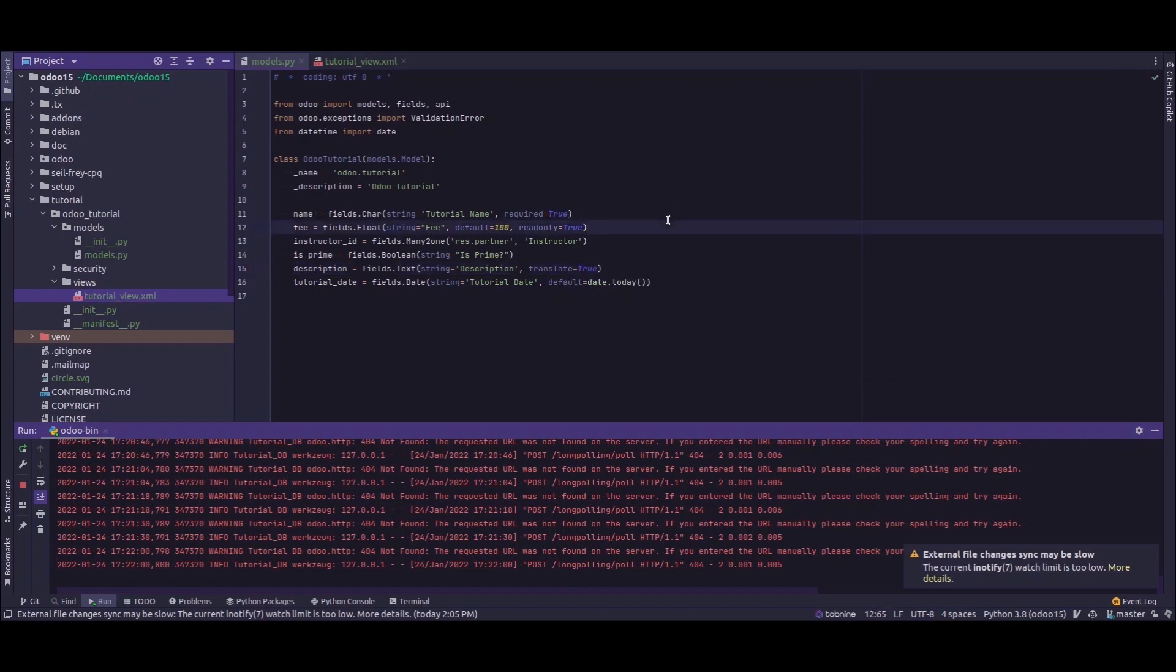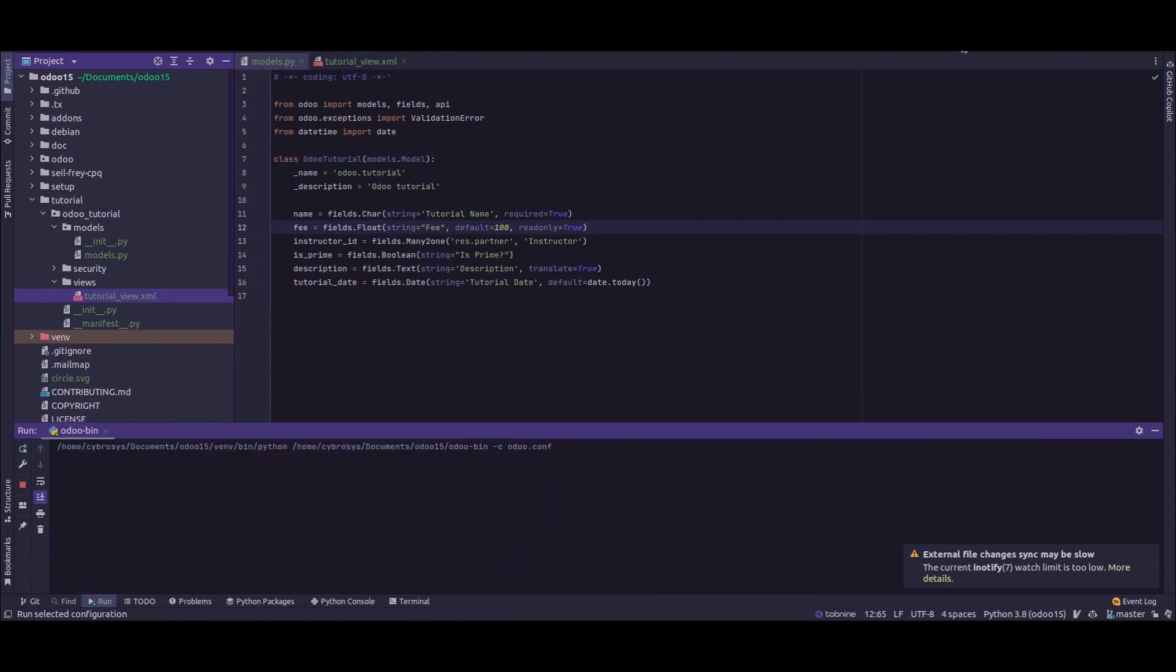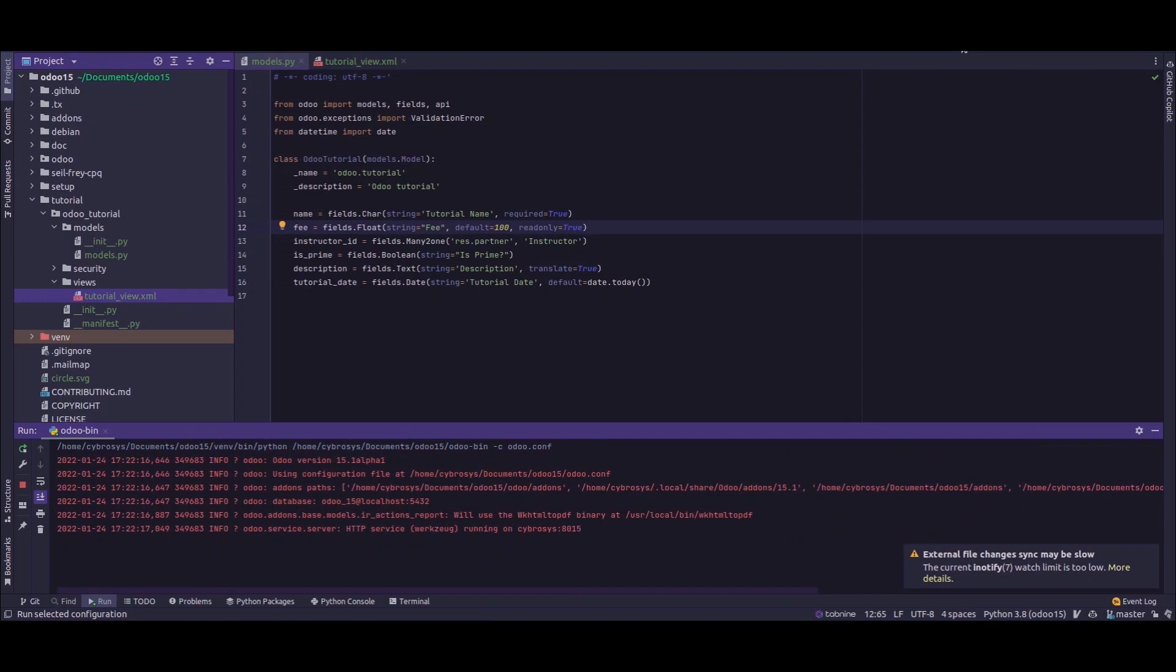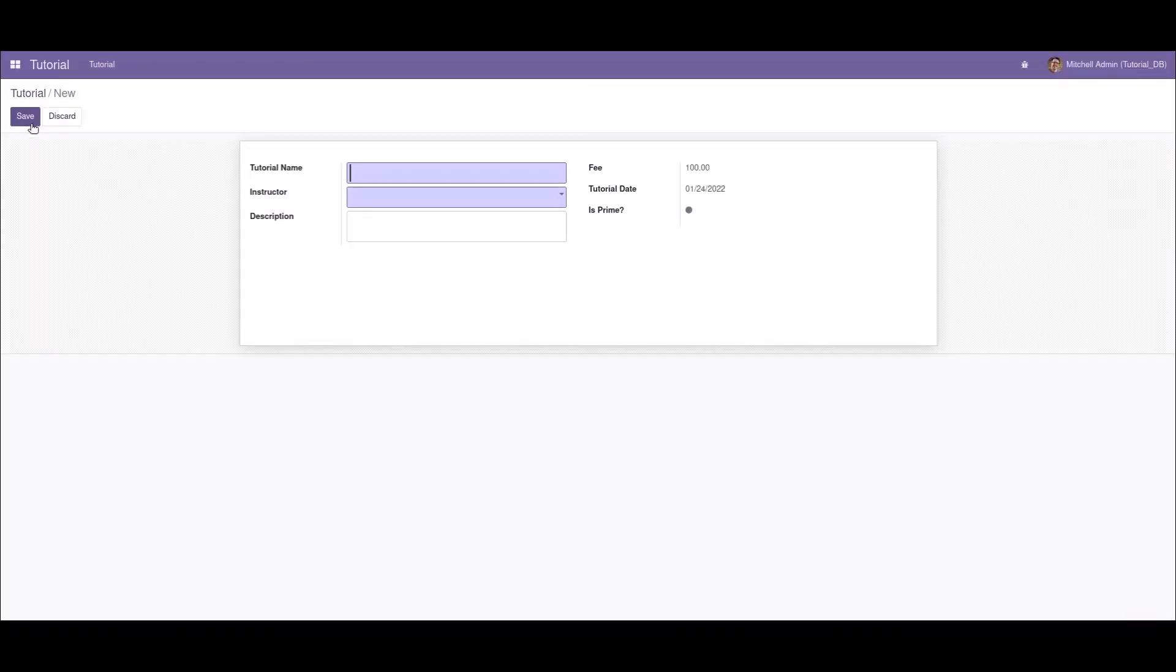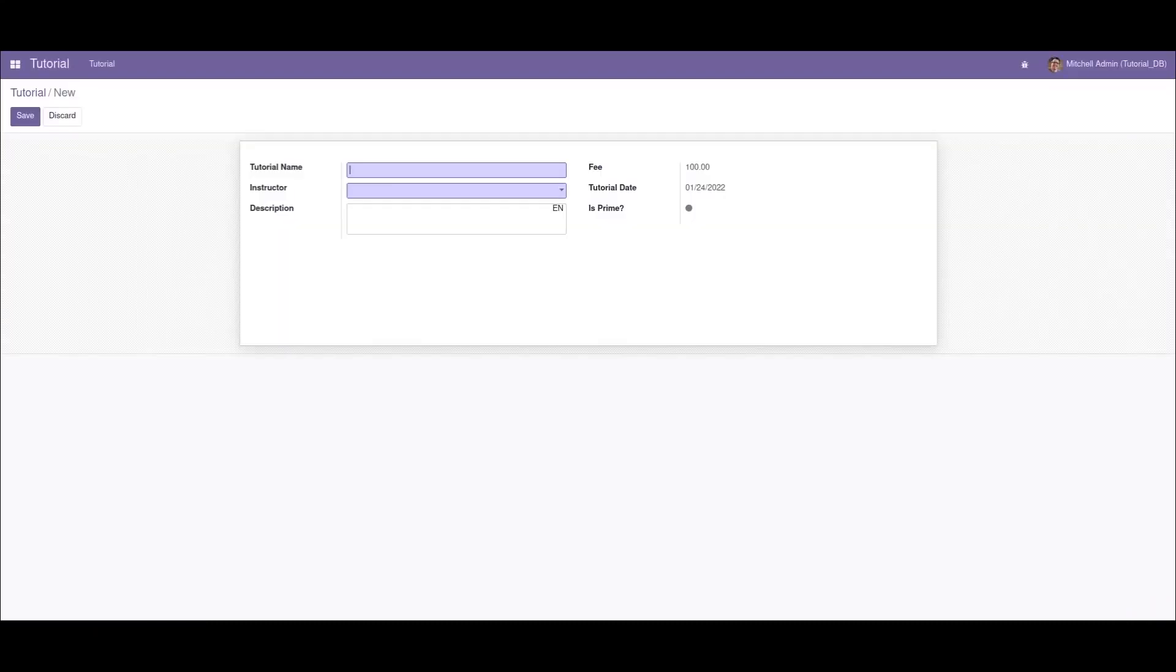This is all that we need to make a field translatable in Odoo. Now if I restart the service and open the form view and refresh the screen, we can see that the description field has become translatable.